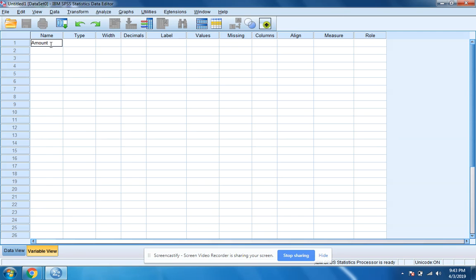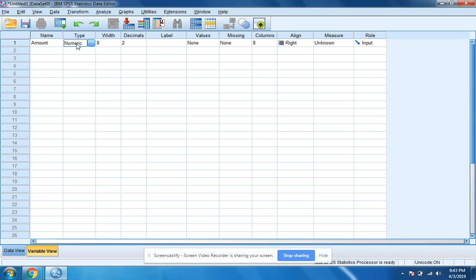We are putting in the amount of each color that we found in the Skittles bag, so I'm going to click on type. I'm going to leave that as numeric. That is fine for this.